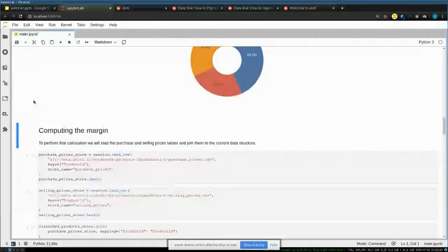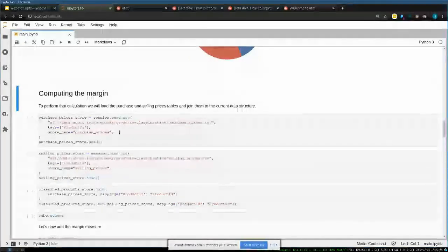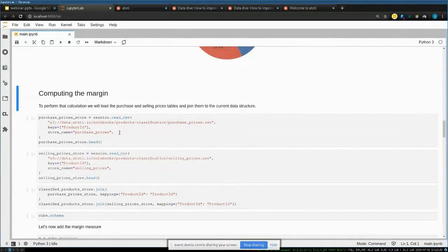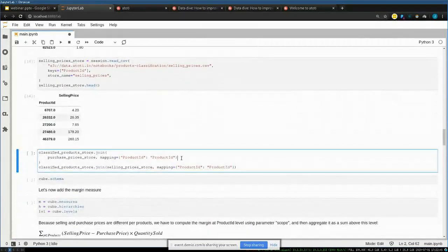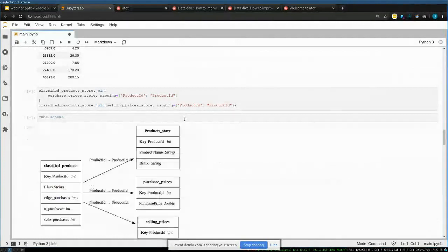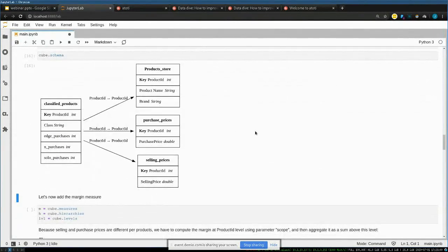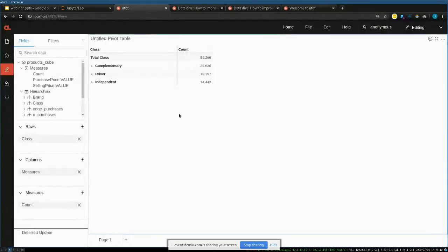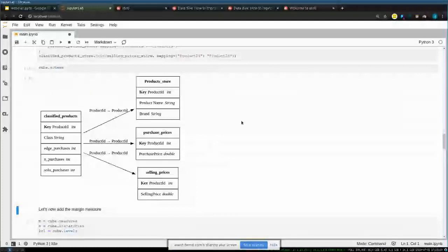Now we're going to enrich the cube by adding more data and measures. We want to compute the total margin for our store, so we load purchase prices and selling prices for each product and add them to the existing cube. The schema now shows the product enriched with brand name, product name, purchase price, and selling price — and I haven't restarted anything; the dashboard immediately reflects the new data.